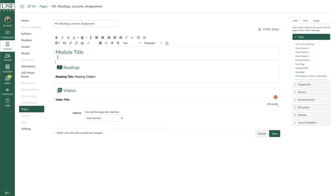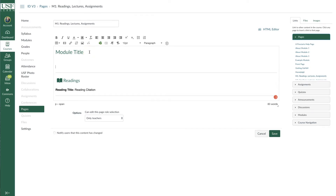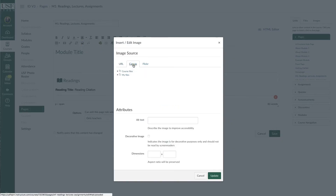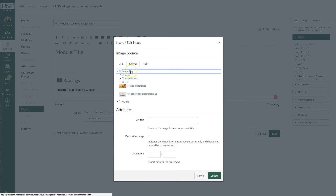Canvas has a new feature now that allows you to add alt text as you're placing the image on a page. So when you're in the page, in edit mode, and you find a place to embed the image, go ahead and click on the embed image icon, and then you'll see there are a couple of options here.